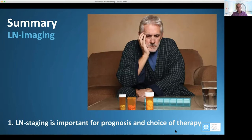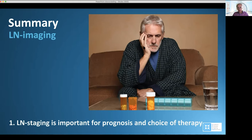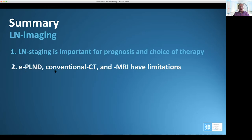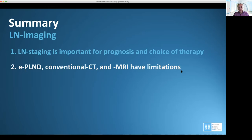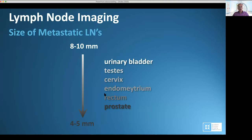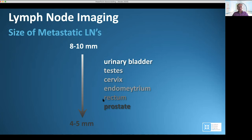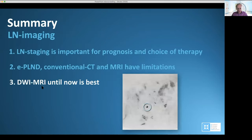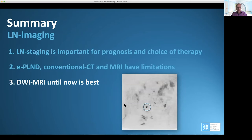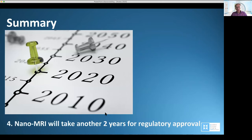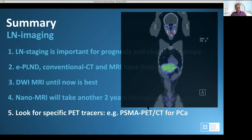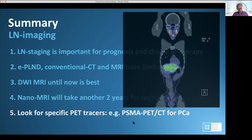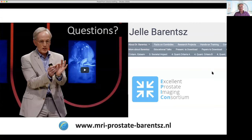To summarize: lymph node imaging is important for prognosis and the choice of therapy. Extended lymph node dissection, conventional imaging, and conventional MRI have significant limitations because many lymph node metastases — especially in rectal and prostate cancer — are small, and go undetected with conventional imaging. Without sophisticated techniques, diffusion MRI is the best option. Nano MRI will take another two years before regular approval but will soon be there. Finally, we should look for specific PET tracers — for example, PSMA PET-CT for prostate cancer. Thank you for your attention.